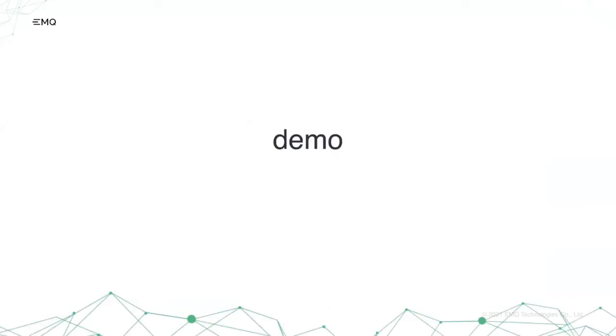So we have created HOCON parser in Erlang so other Erlang developers can benefit as well. So let me show a quick demo on how to use HOCON module.